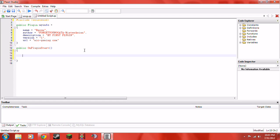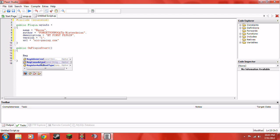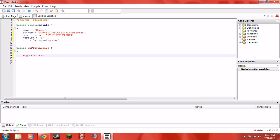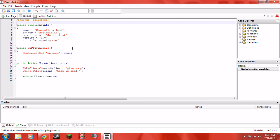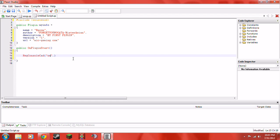The first thing we have to write is 'RegConsoleCmd' — just like that. It stands for Register Console Command. Basically what that means is a command that you would put in the console, but you can also put it into chat. We're going to be doing a basic print — sort of like a 'hello world.' Go ahead and put 'sm_bacon' — 'sm' means SourceMod, so it's SourceMod bacon. Make sure you put that in parentheses.